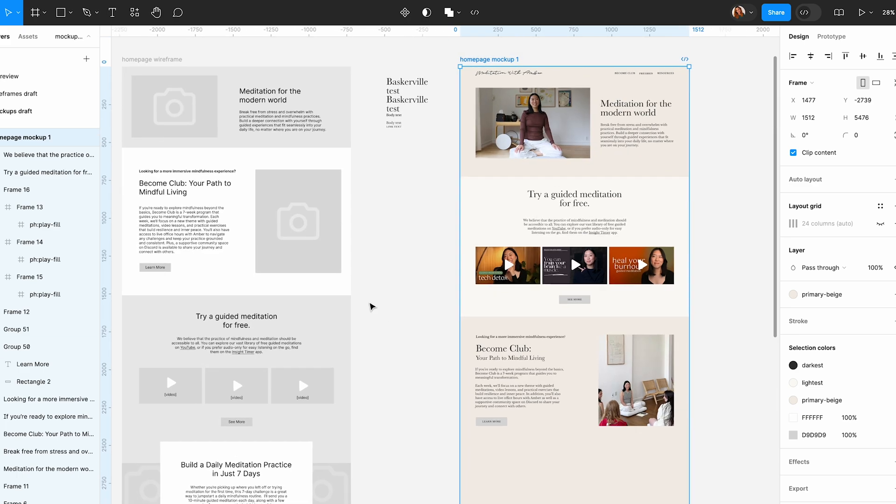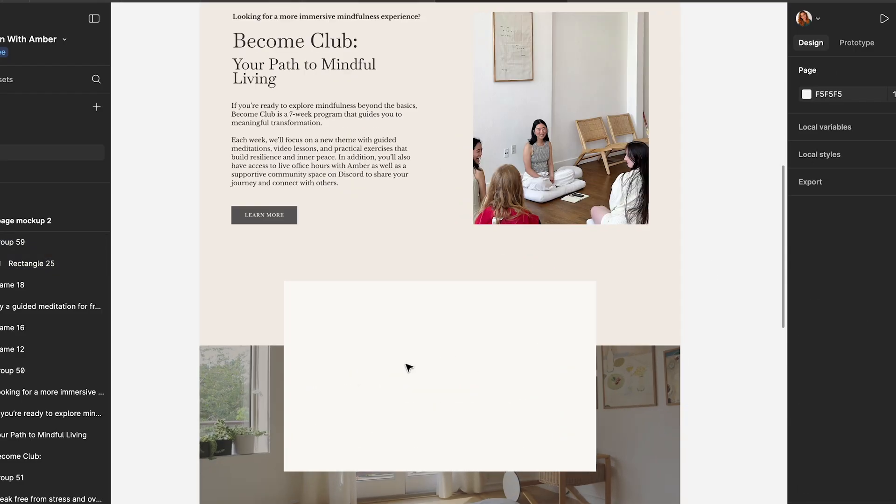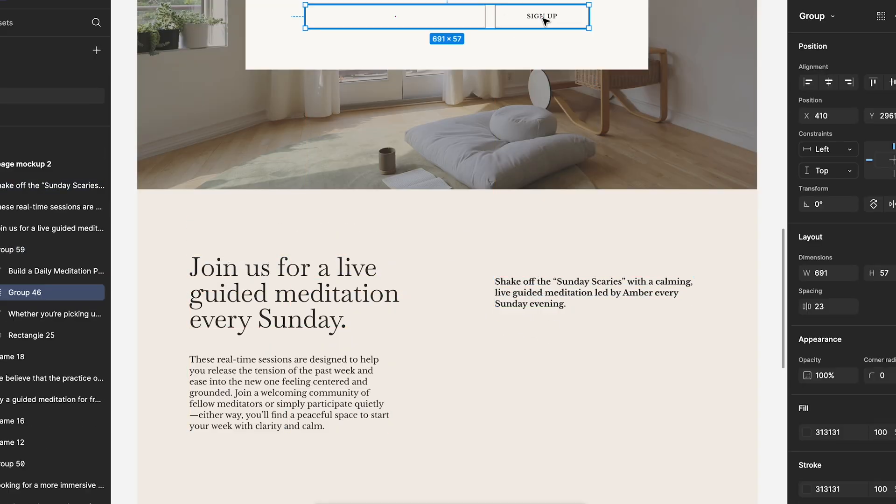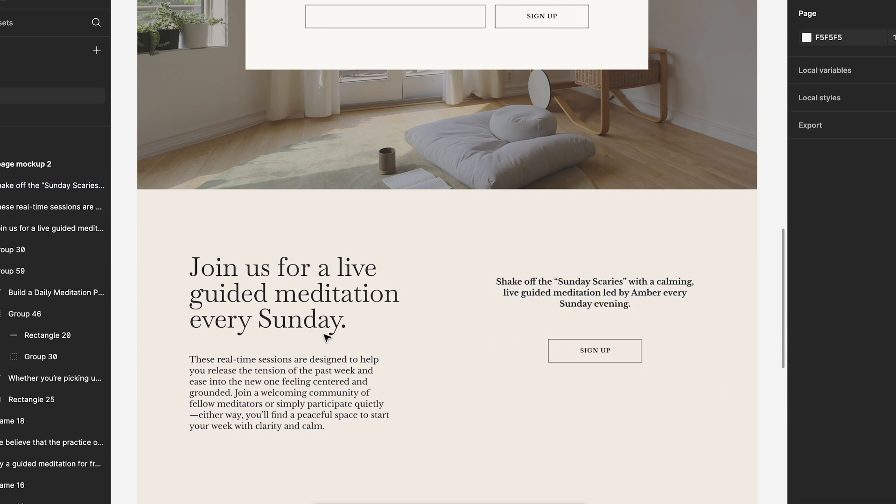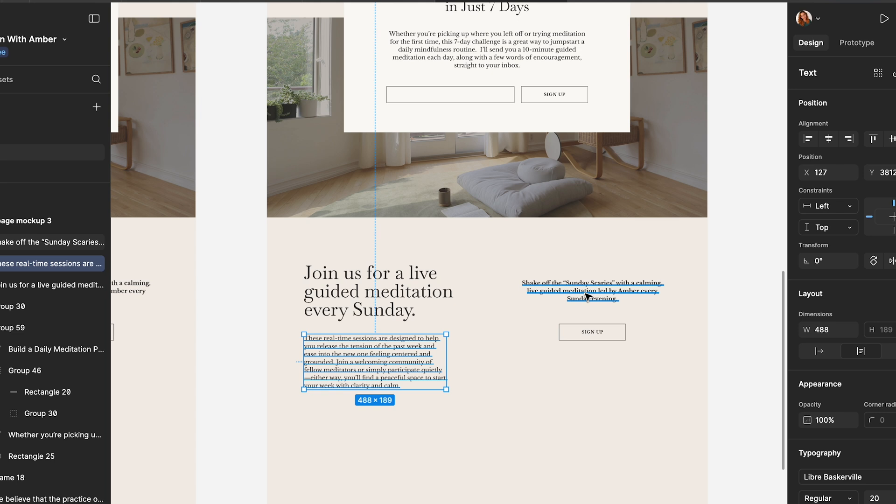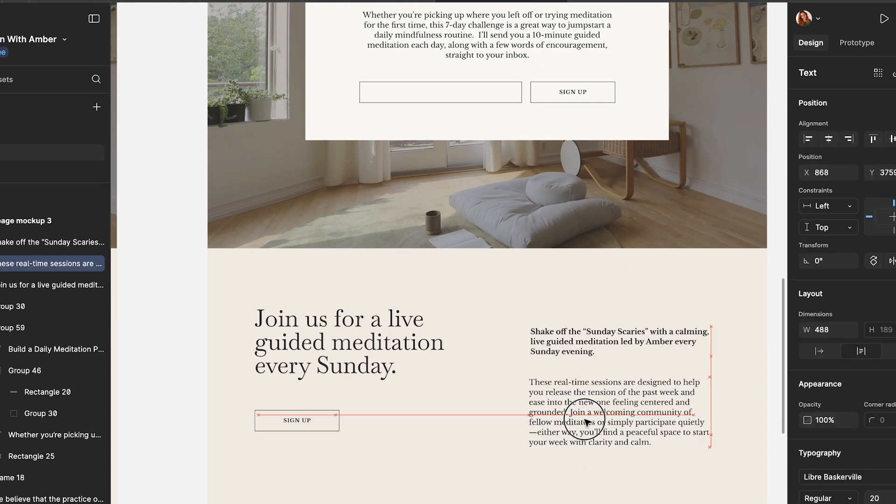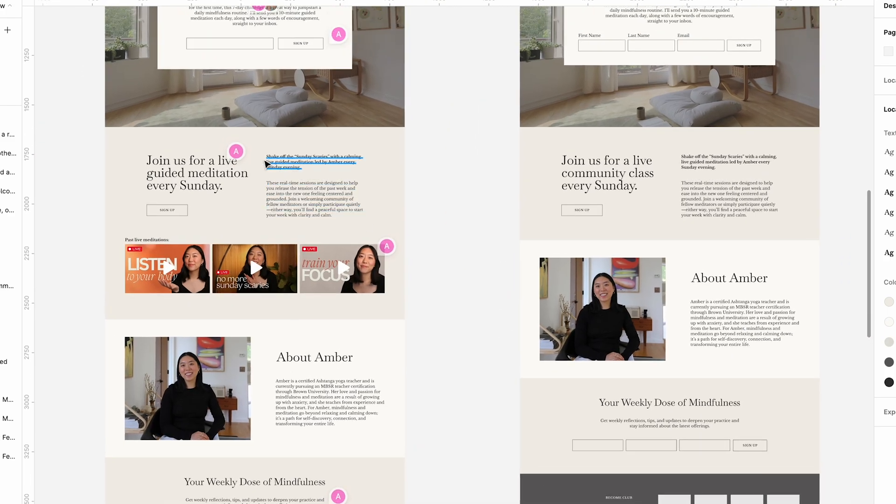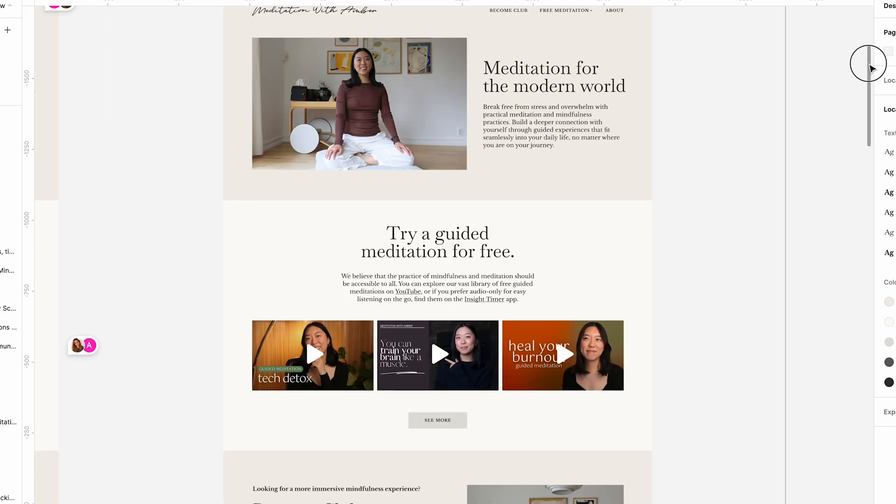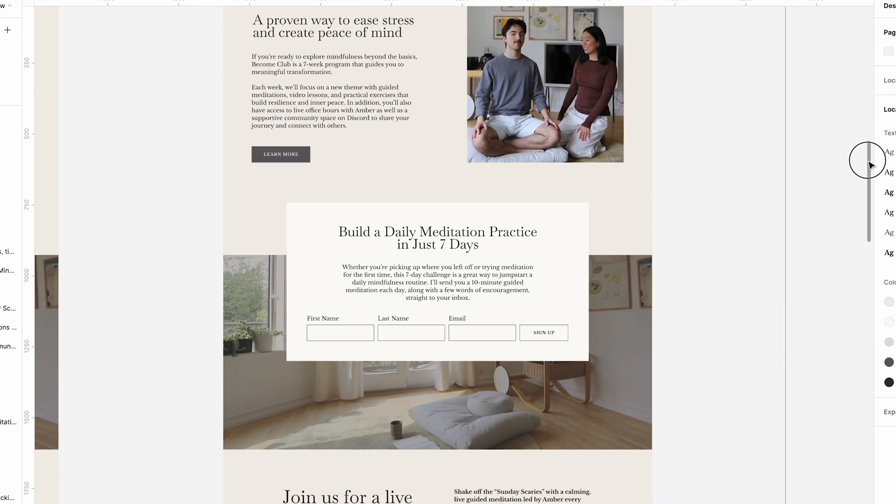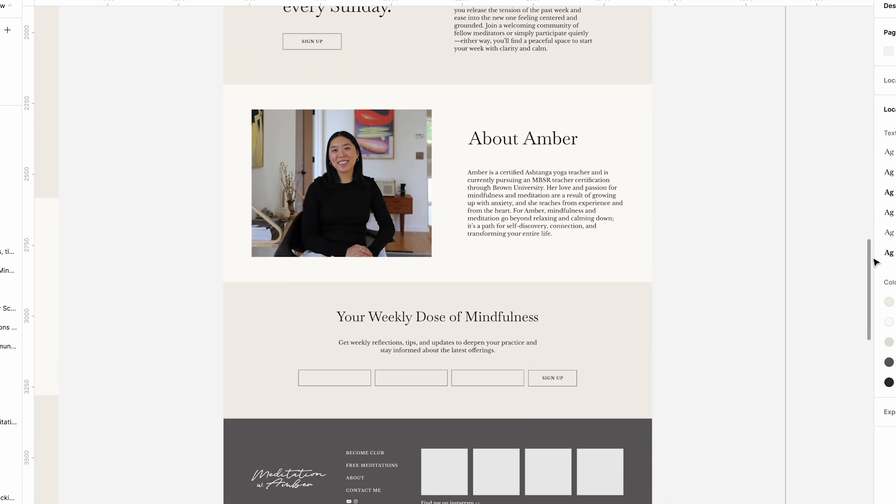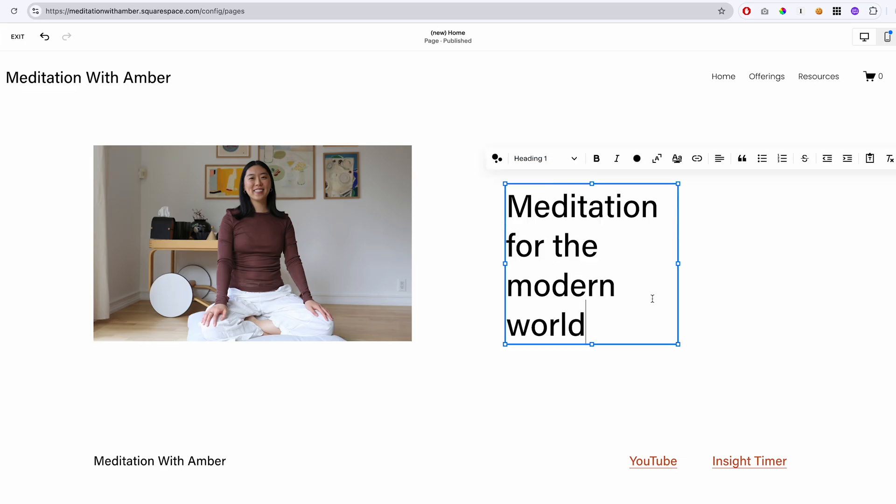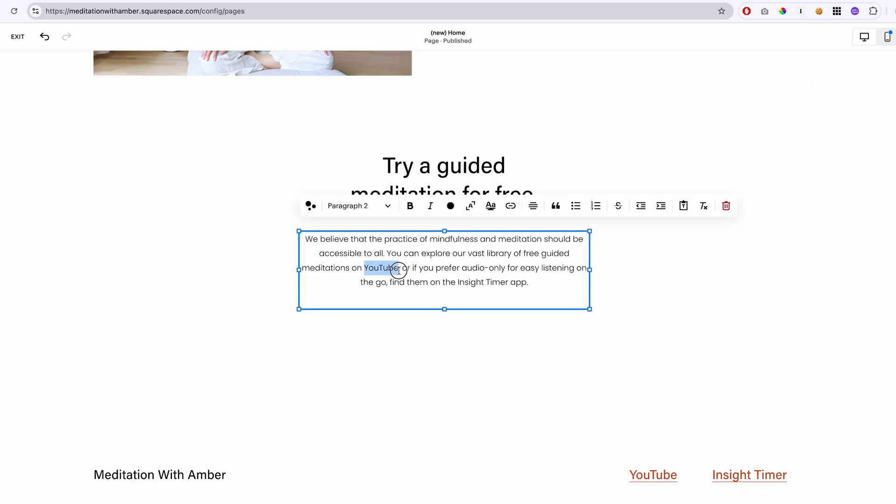And the reason why I do this here in Figma instead of going directly into Squarespace is because it's so much easier for me to brainstorm and iterate on the design here in Figma, just like copying and pasting the whole thing and changing things around than it is to do that kind of work in Squarespace. So I only like to design the homepage or the landing page in Figma because it is usually the most complex page in the website. And I feel like once I have the style down for the homepage, I can kind of just reference that as I'm building out all of the other pages in Squarespace. So after I took this design and built it out in Squarespace, I then continued to build out the rest of the pages.